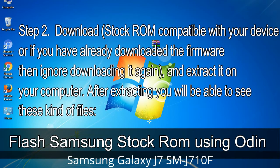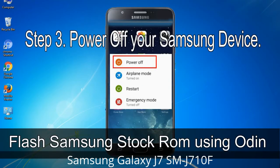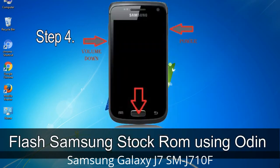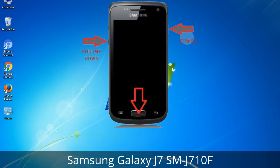After extracting, you will be able to see these kinds of files. Step 3: Power off your Samsung device. Step 4: Now you have to boot into download mode. To boot into download mode, press and hold the Volume Down key, Home key, and Power key. When the phone vibrates, leave the Power key but keep holding the Volume Down key and Home key. You will boot into download mode.